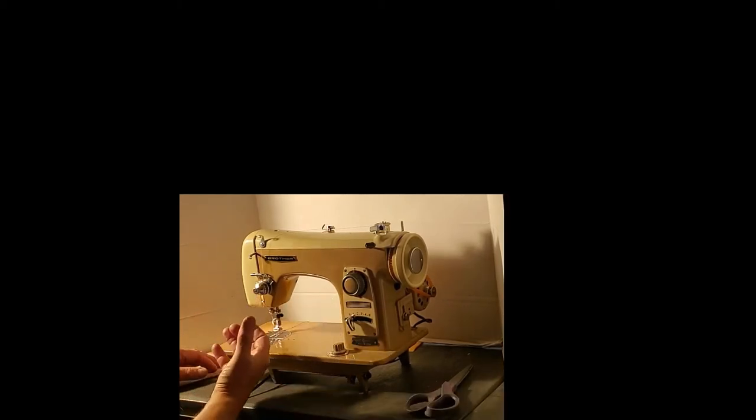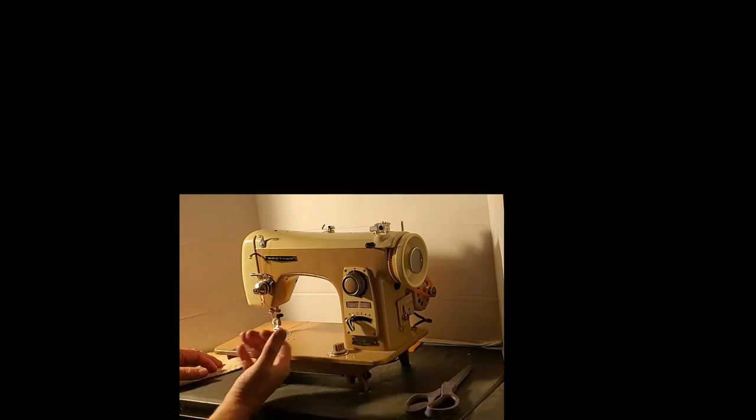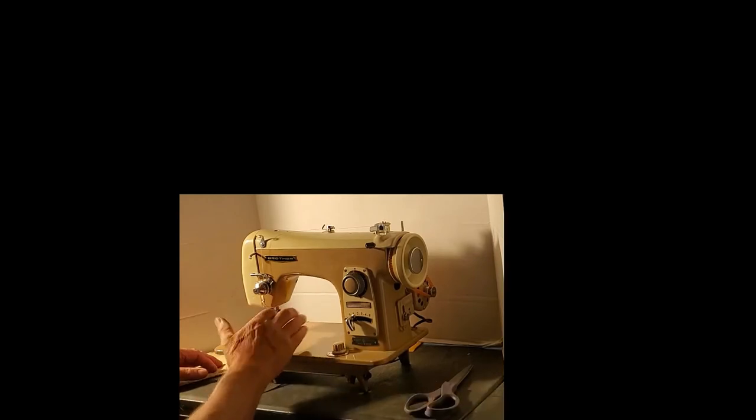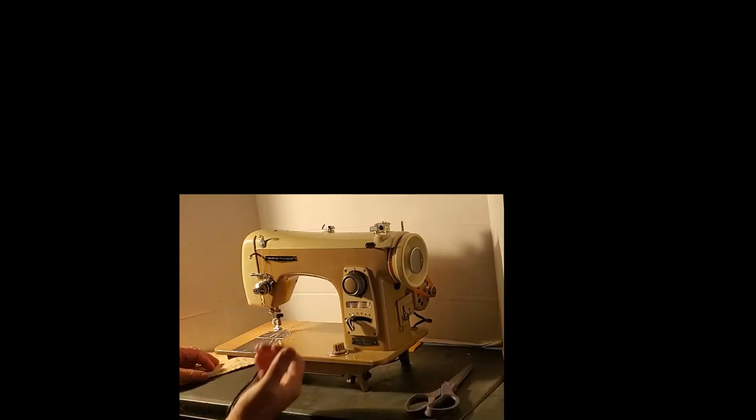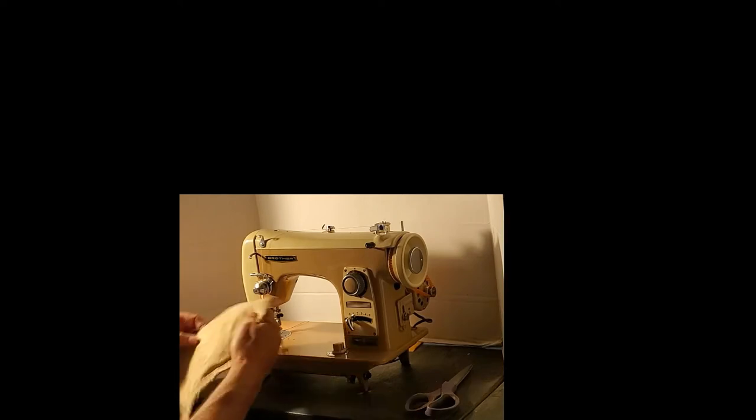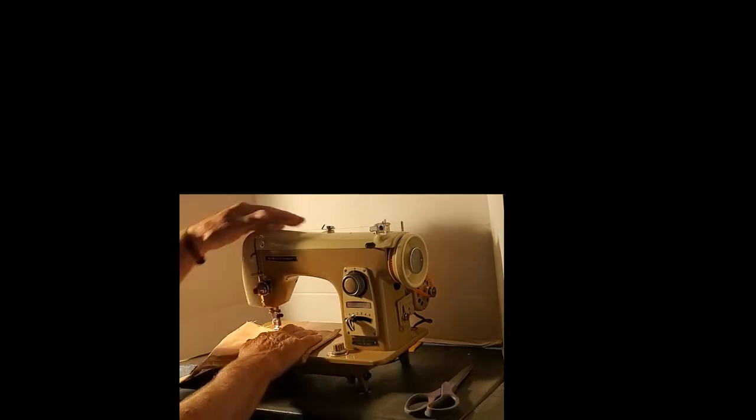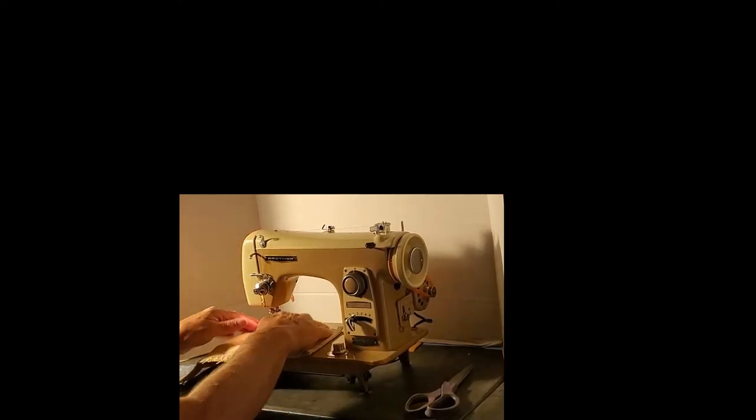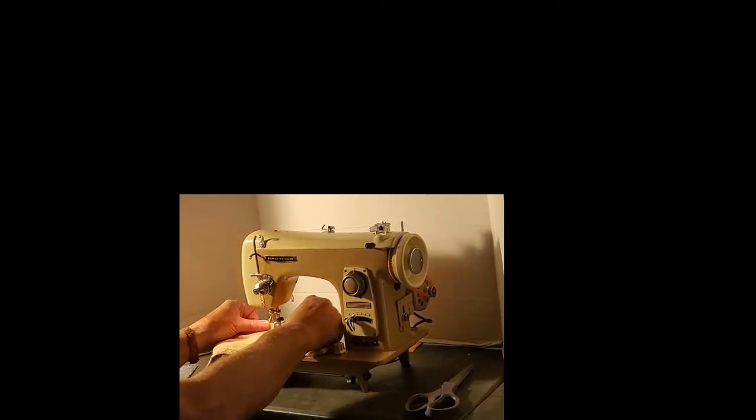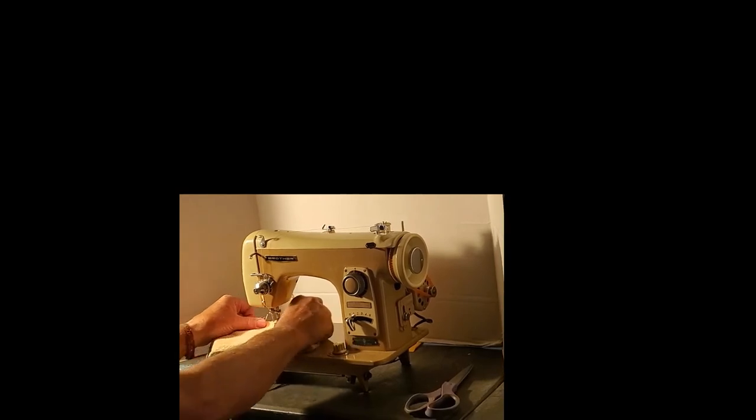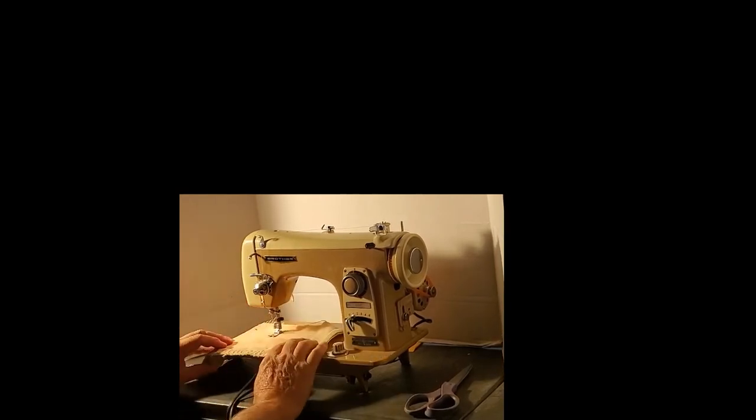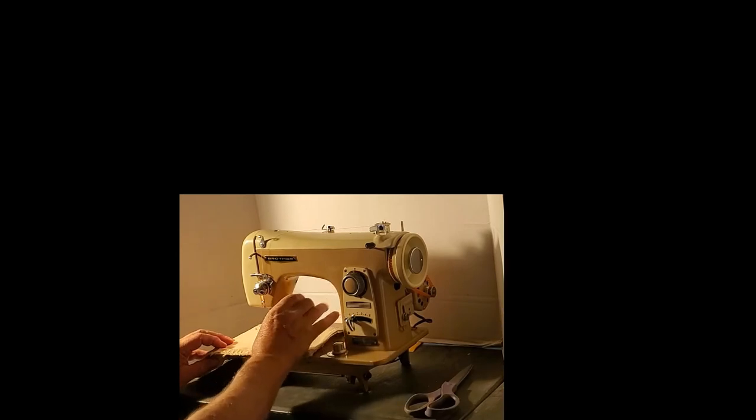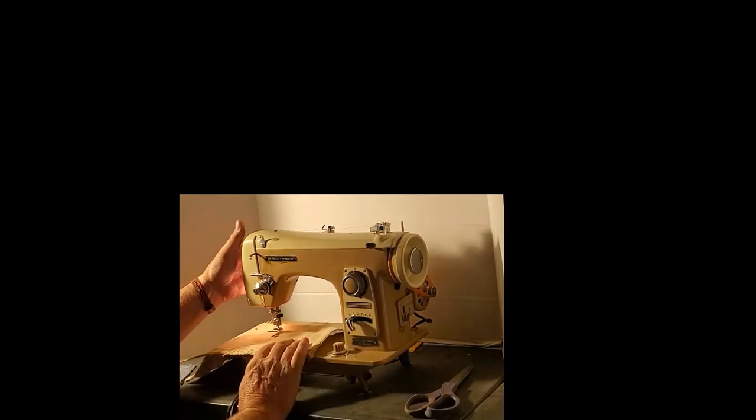Then your feed dogs never come up above the needle plate so they don't move the fabric at all, and you can move the fabric yourself to draw pictures if you want. Some people make art on their machines.